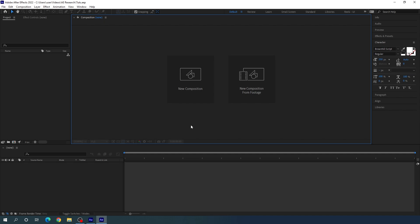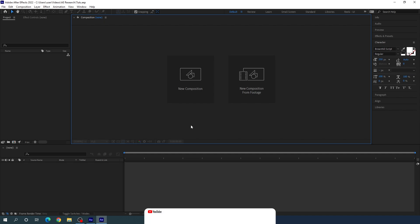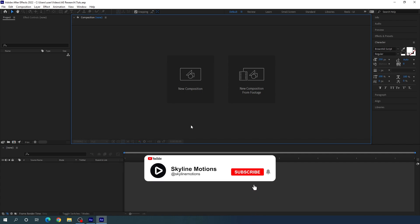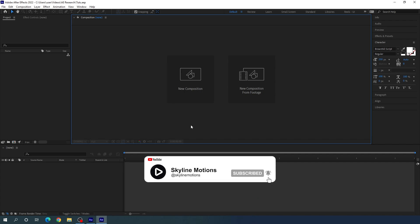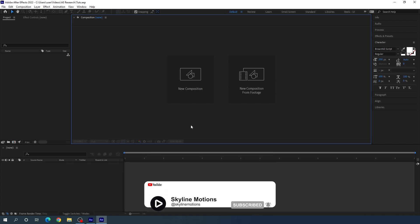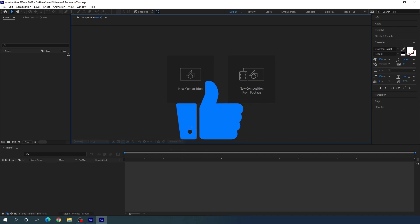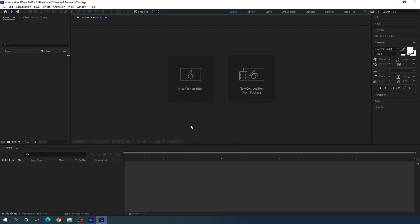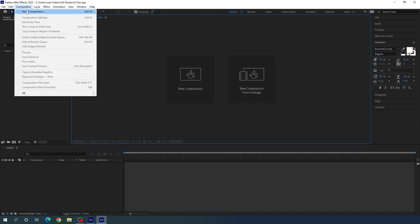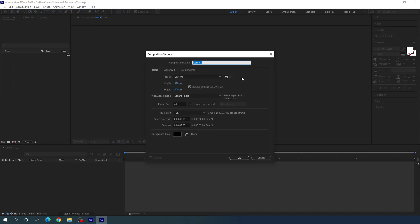Alright, so here we are in Adobe After Effects. If you are watching this video for the first time on this channel, please hit the subscribe button and turn on the bell notification for more interesting videos. Now let's start by creating a new composition. Click on the new composition button, and this is going to be the main composition, so let's call it 'main'.